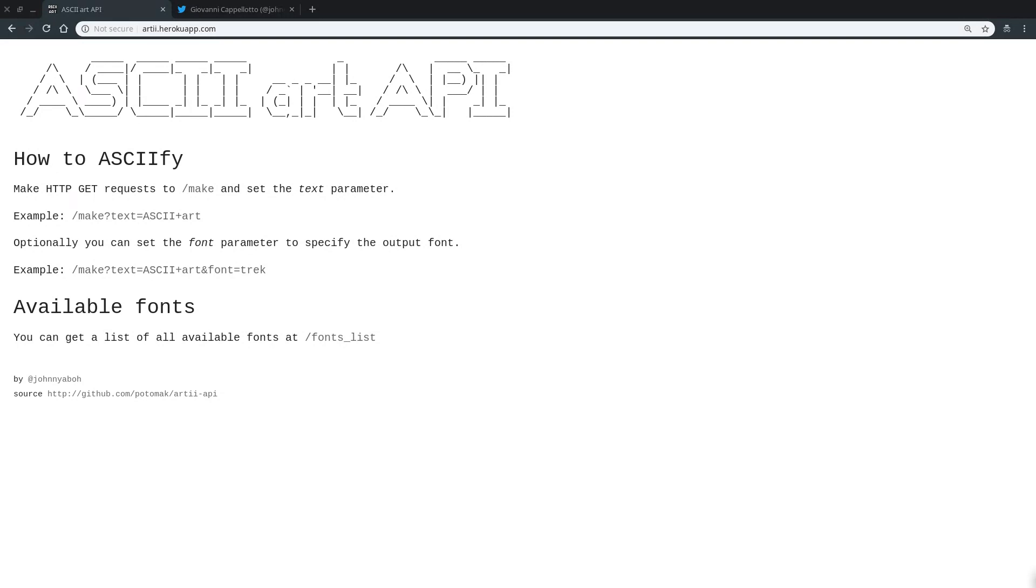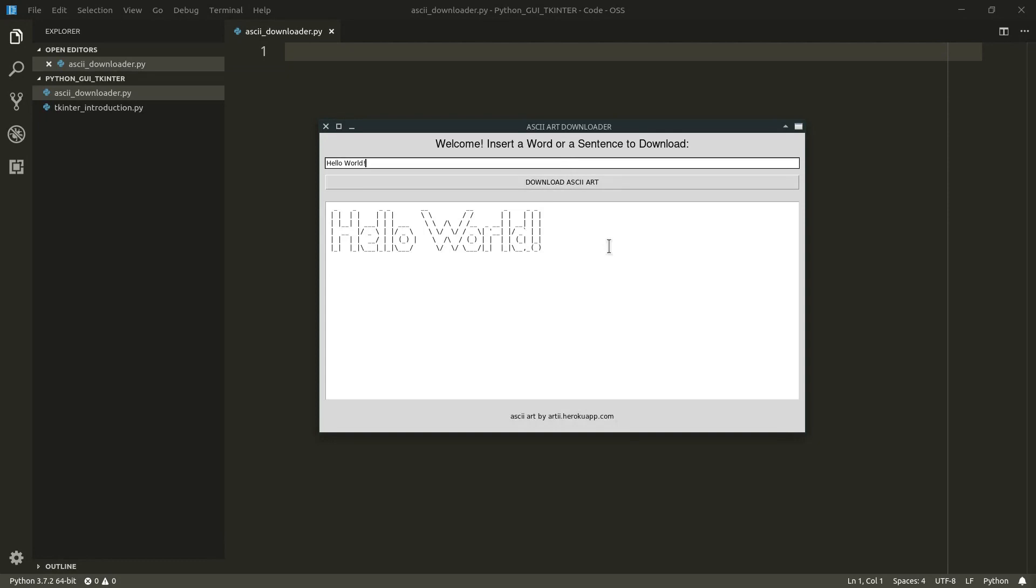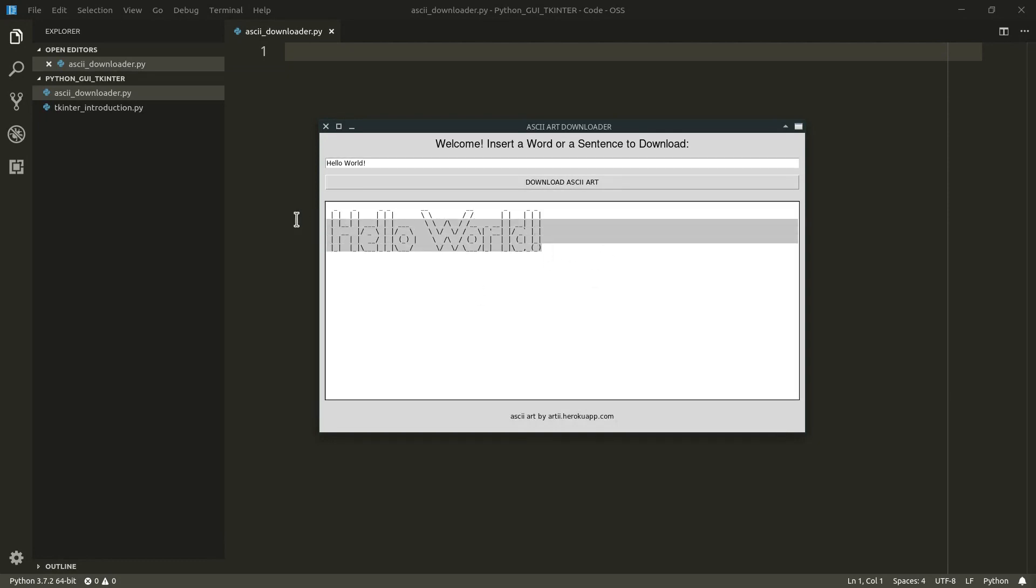And so I'd say let's give our program a try first. I'm going to insert hello world and press download ASCII art and here it is, our ASCII art provided by the API based on what we inserted. And as you can see, a label also appeared down here to credit the website.